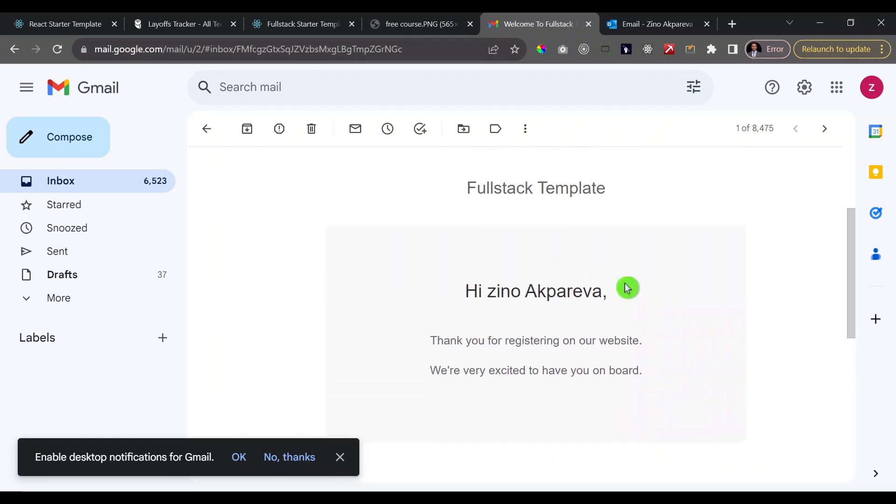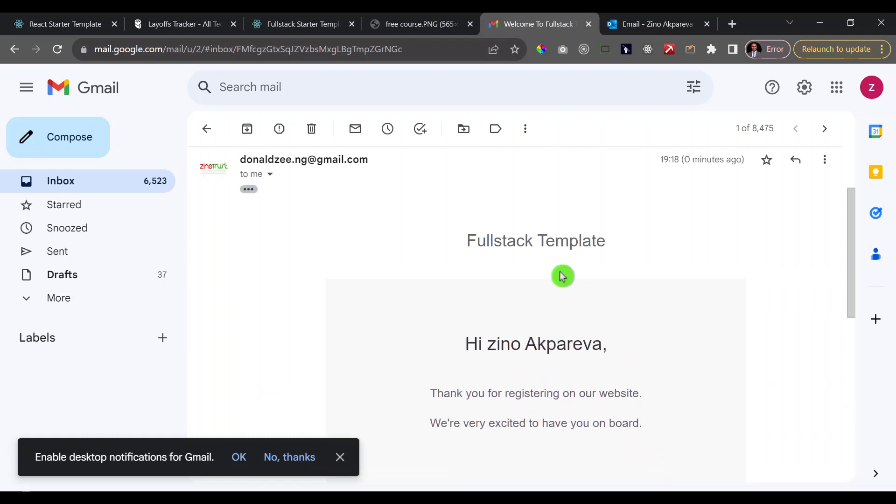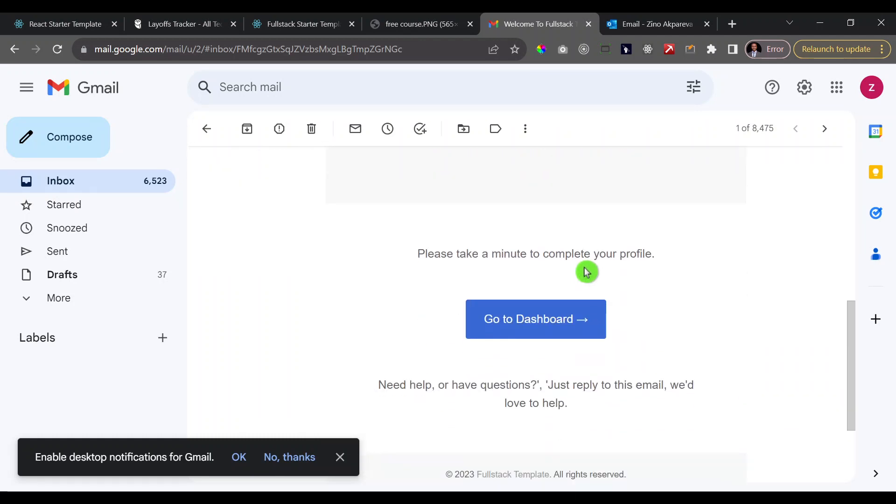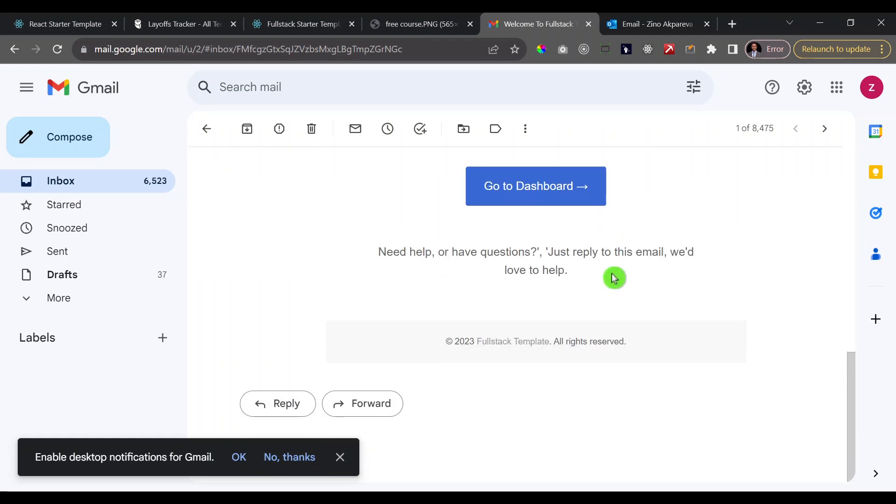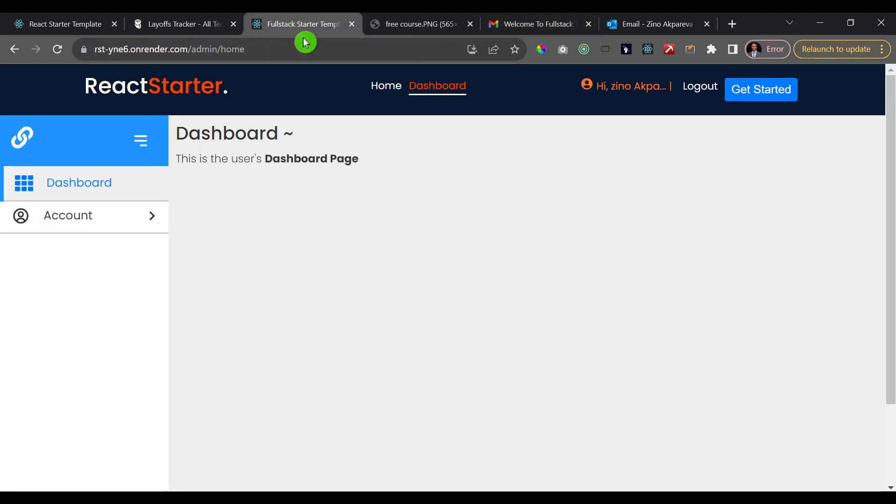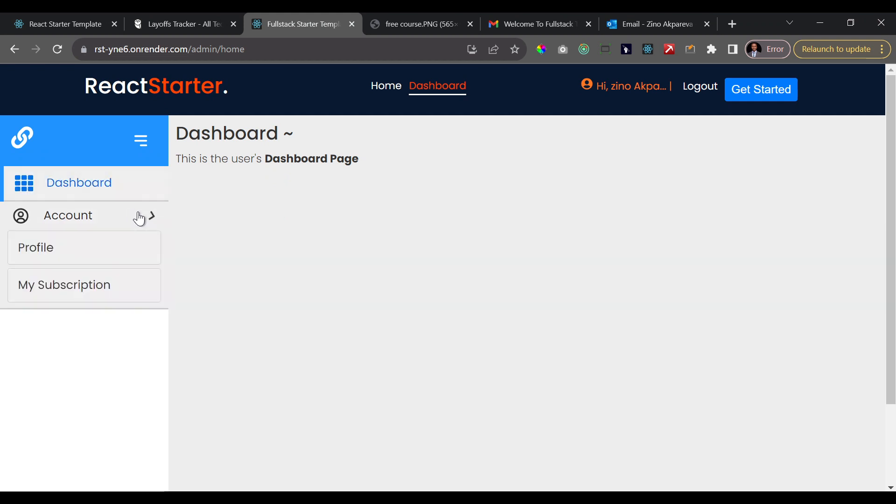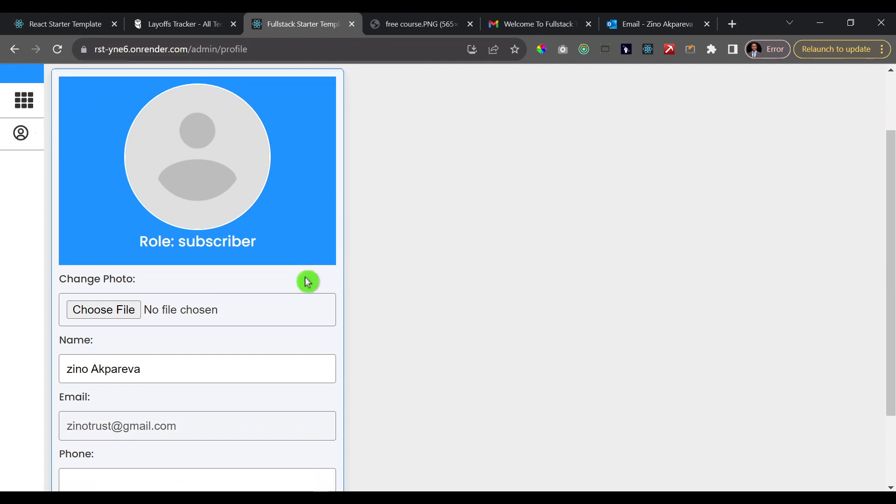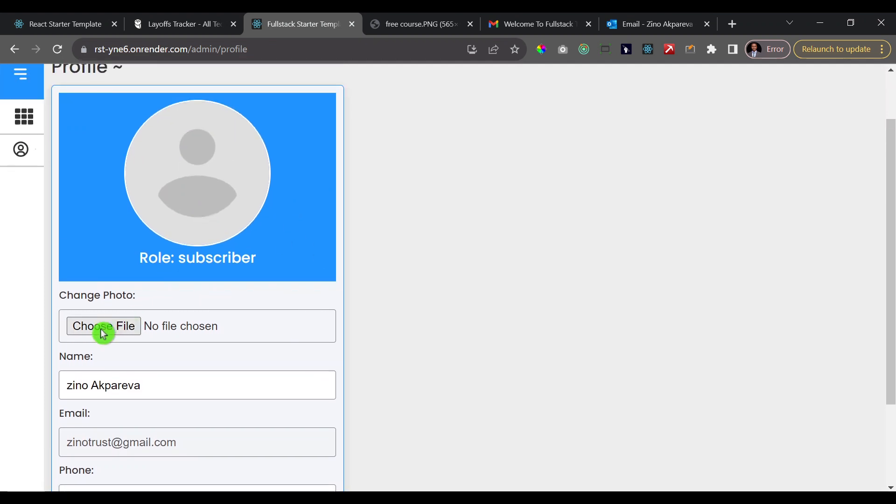New welcome to full stack templates email. That is because when new users register on your website, you want to be able to show them a welcome email, you know, to welcome them to your website and to give them any further information they need. And that's why we designed this elegantly designed template for such a thing as that.